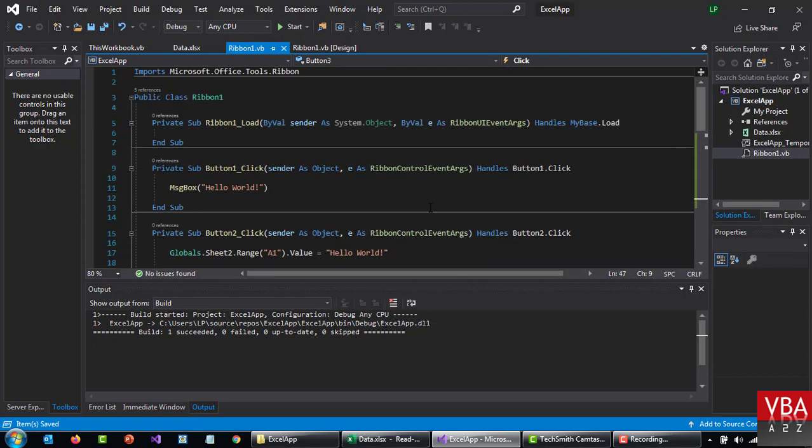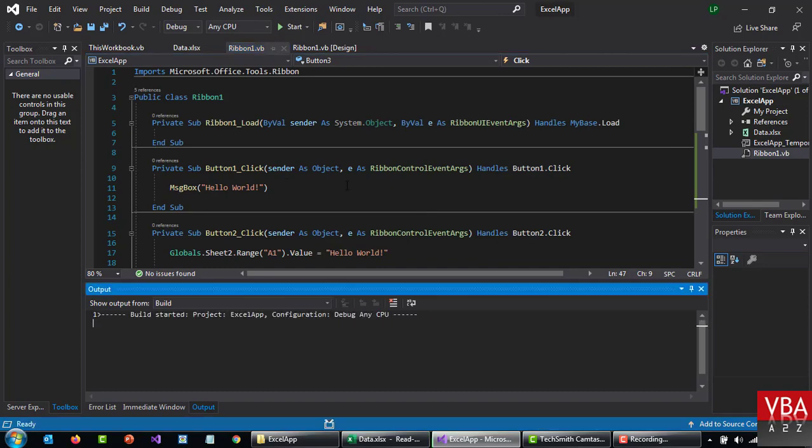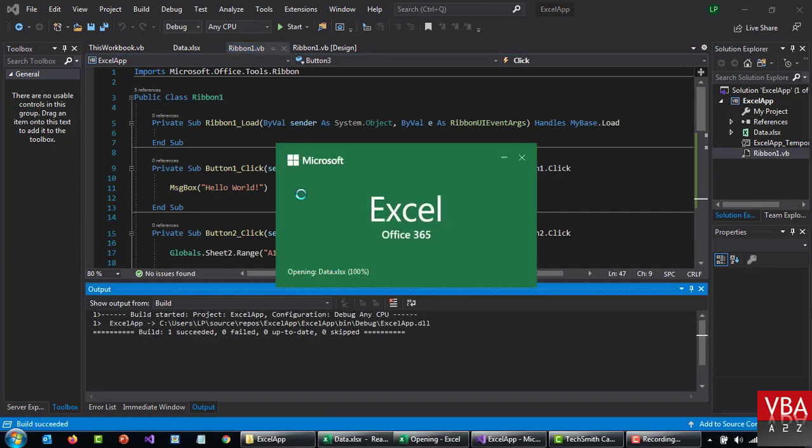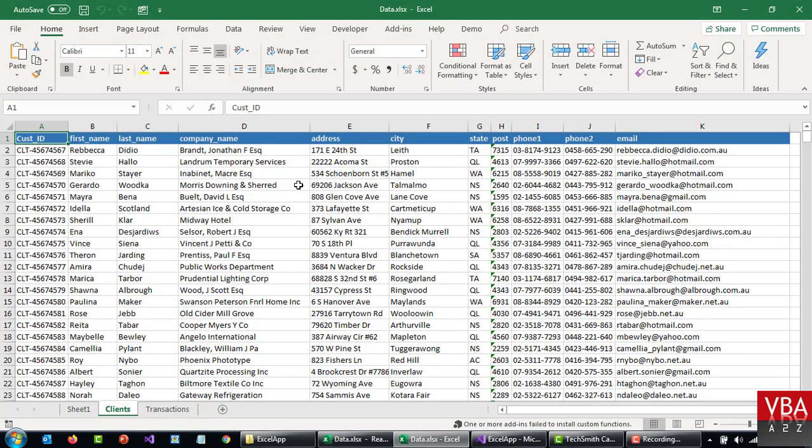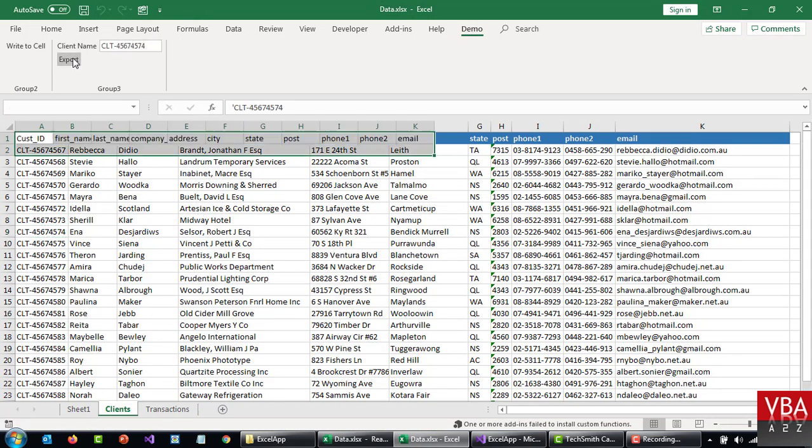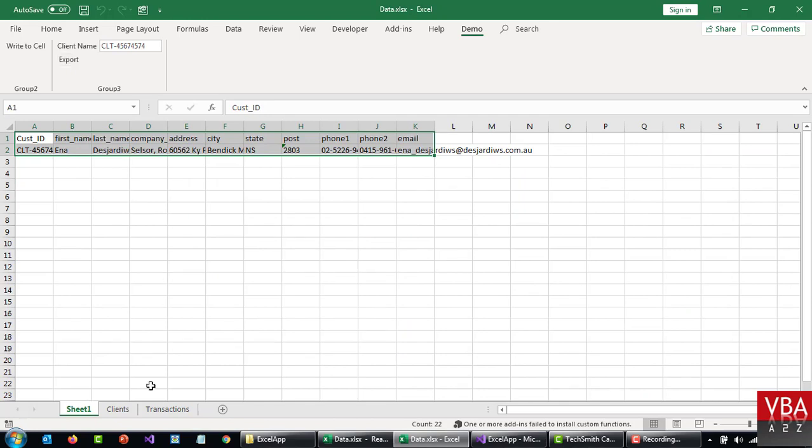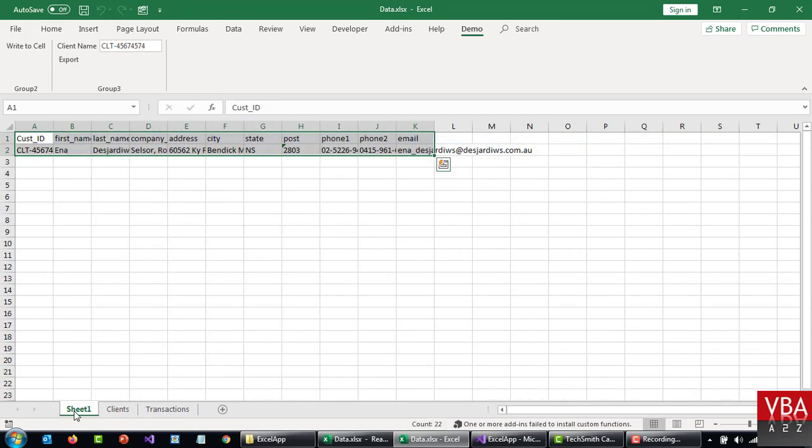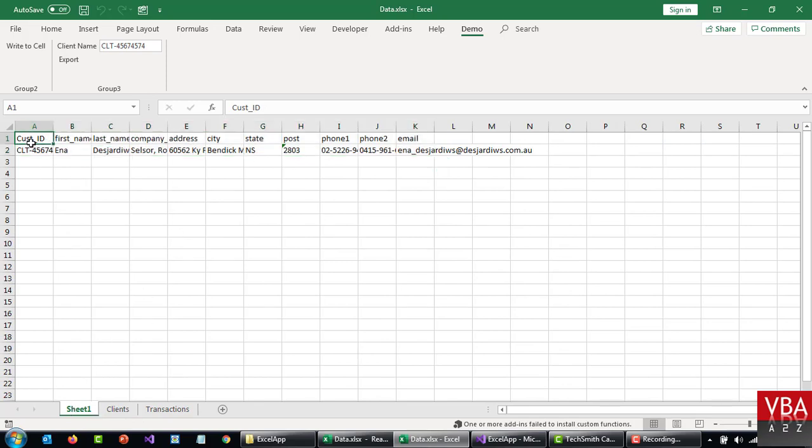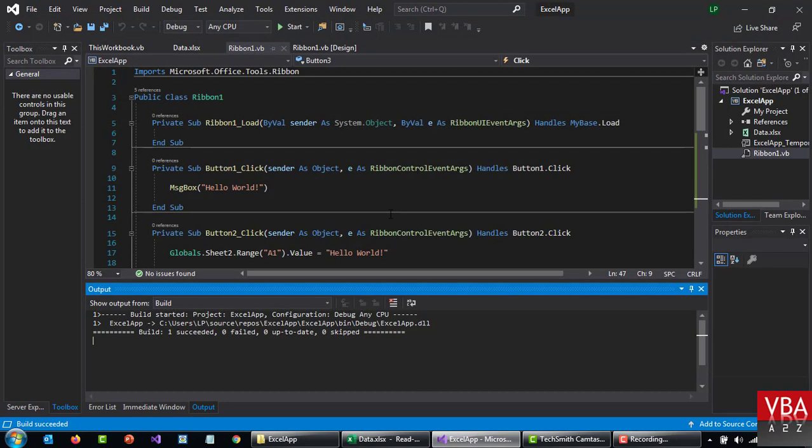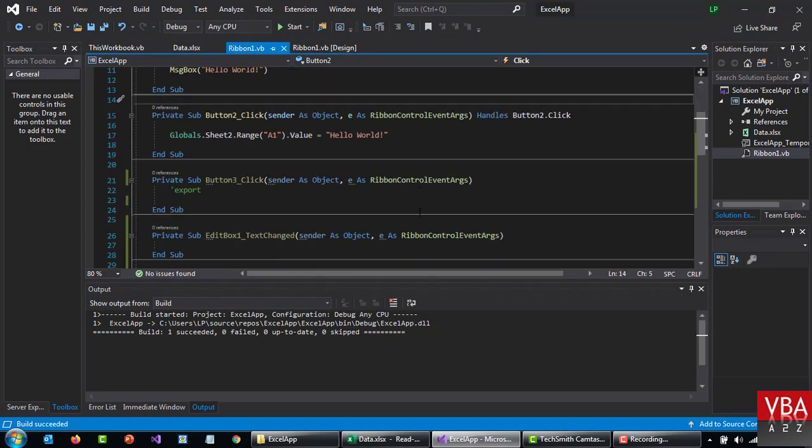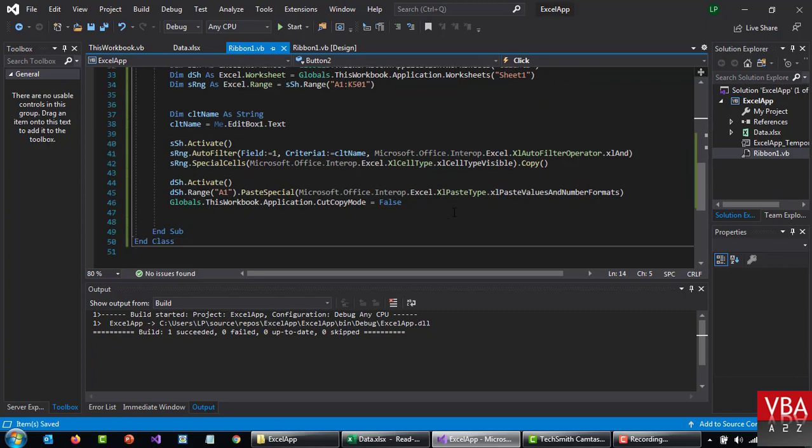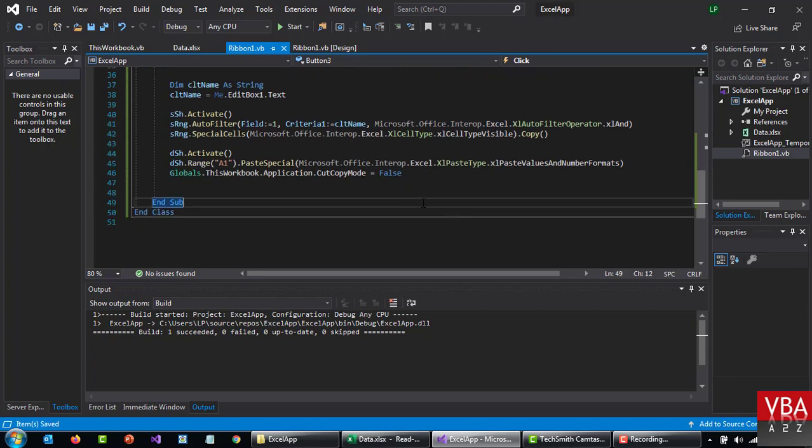Let's give it a try. Ctrl F5, let's copy this, put it here. It applied a filter here, it went to this particular destination sheet and then it pasted it in A1. I'm gonna close it again.